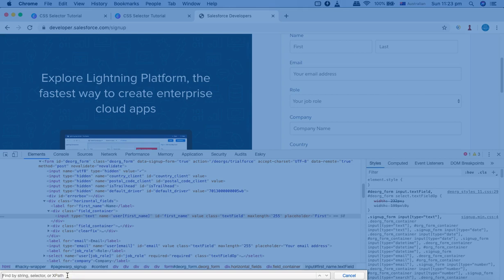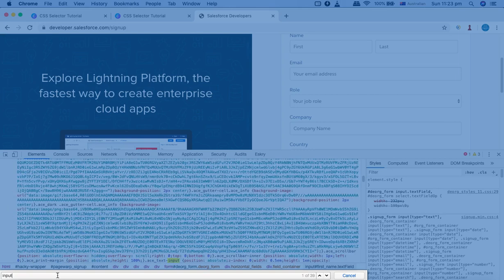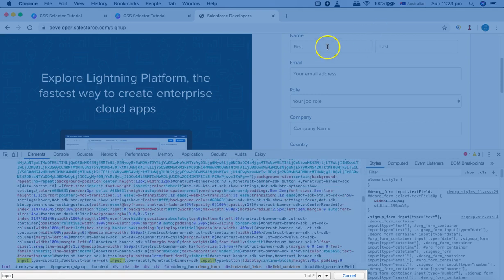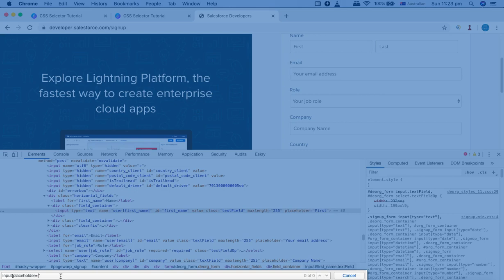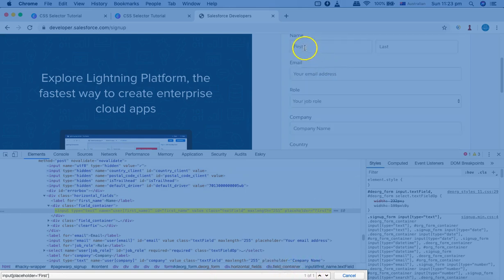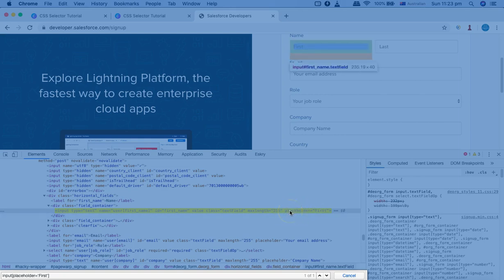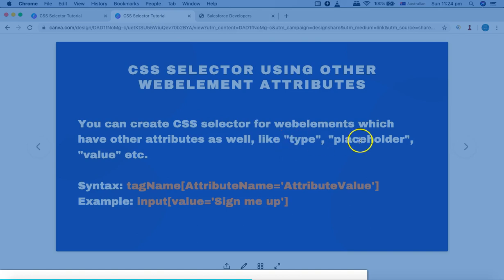To find the unique element, I'll open the search box — Command+F on Mac and Ctrl+F on Windows — which opens the selector search window. I can start typing the tag name: 'input', then specify the attribute. The first name attribute I want to utilize is the placeholder, so I provide the value: placeholder='first'. Now you can see this particular web element has been selected uniquely — 1 of 1 — using an attribute which is not ID or class.